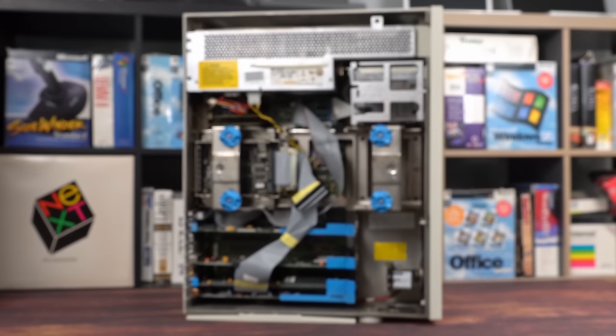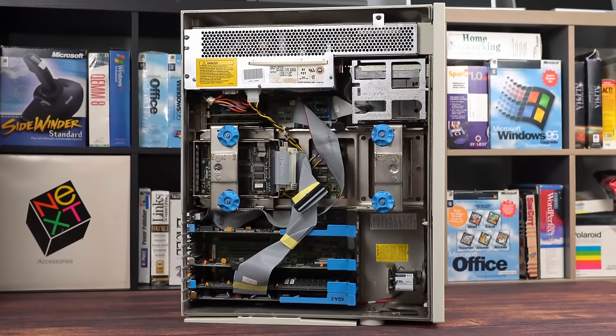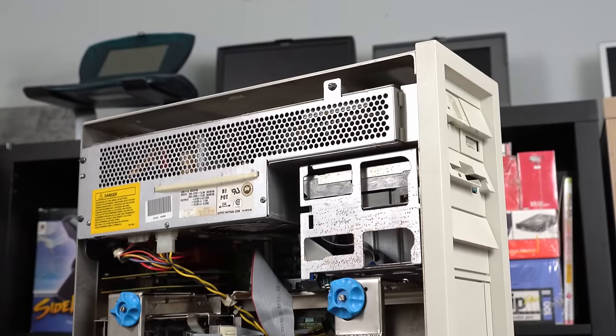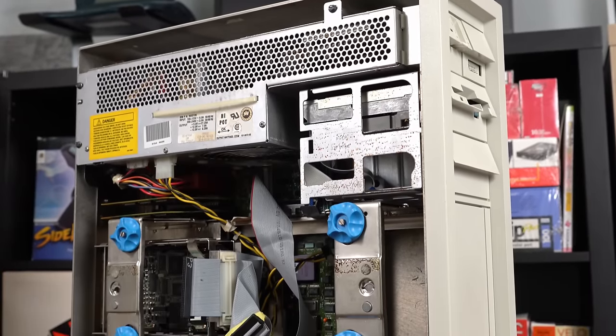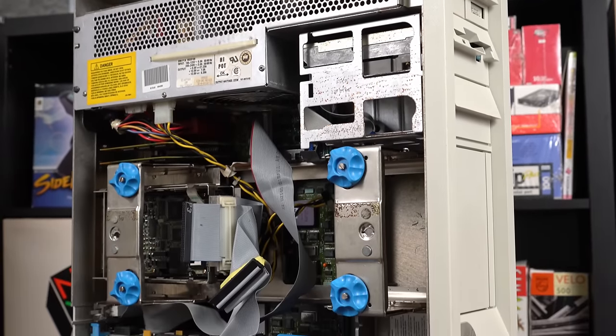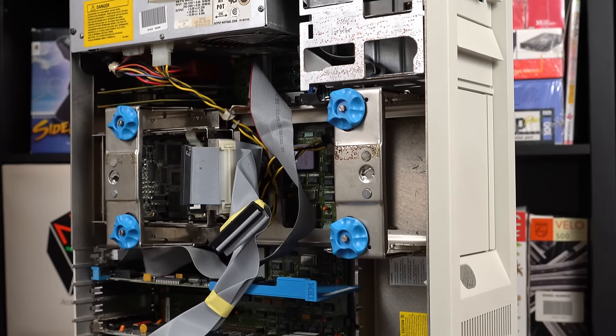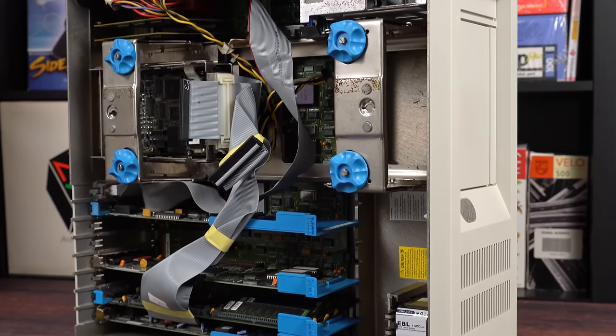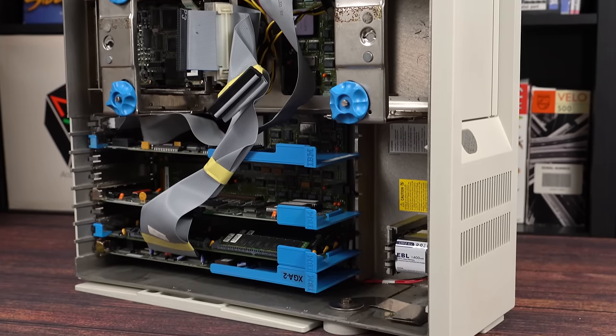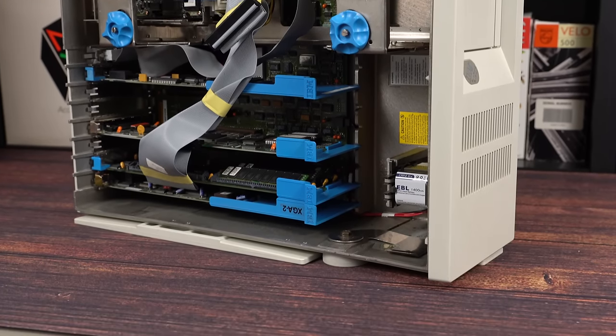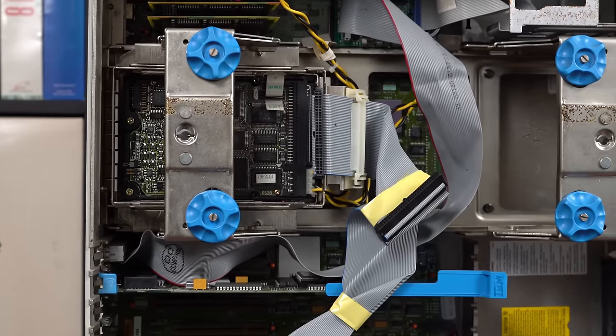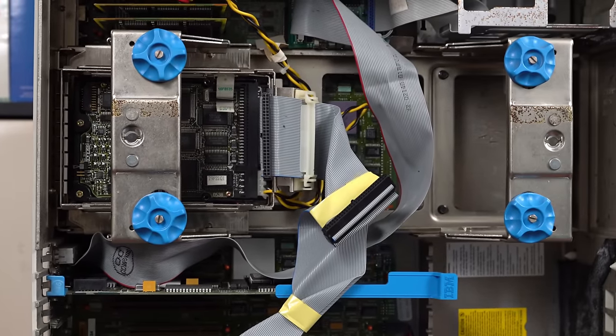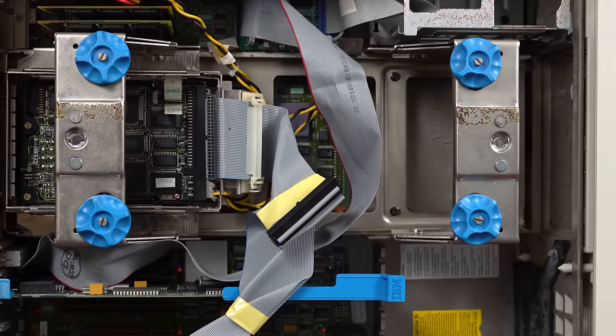Once you look inside, you'll understand why this computer is so capacious. This case corrals clusters of cards, cages, and cables. IBM built this machine to grow along with its customers, and that meant a lot of space for said customers to cram in expensive IBM components. It's not too chaotic for an enclosure of its era, all things considered. There's even some basic cable management features.